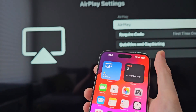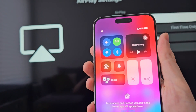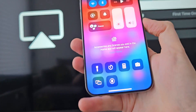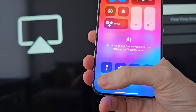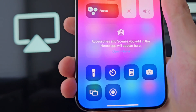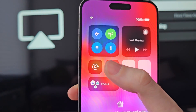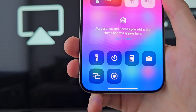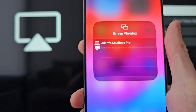Next, on your iPhone, swipe from the top right to open Control Center. You're going to find this icon — it's two boxes. For most iPhones it's located here, but for the iPhone 15 it's right here.